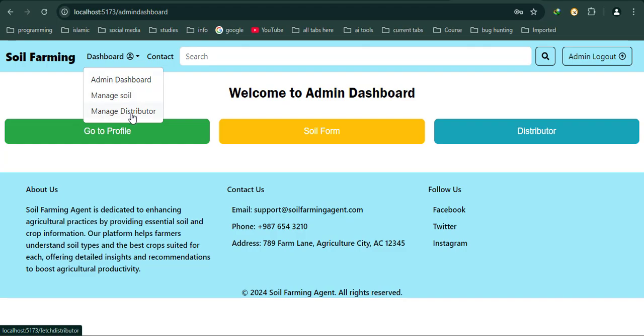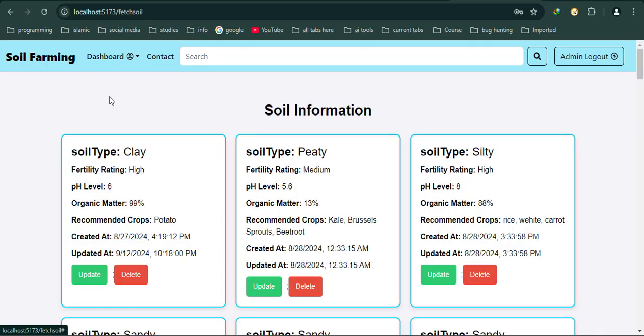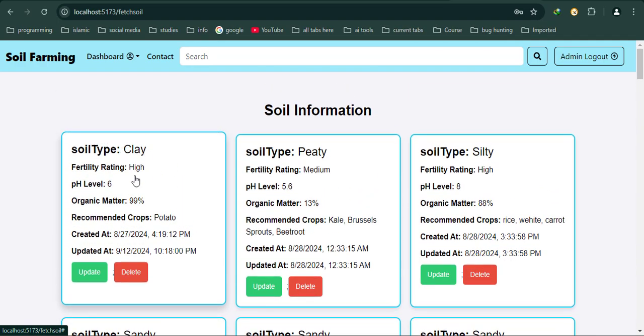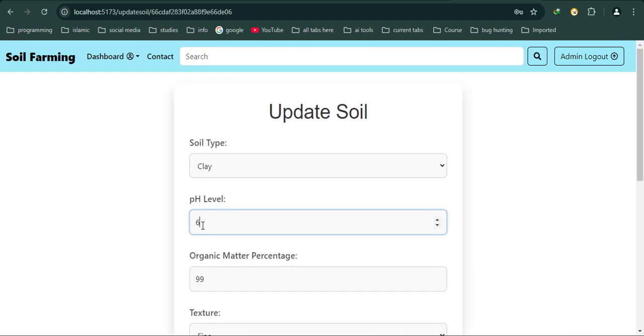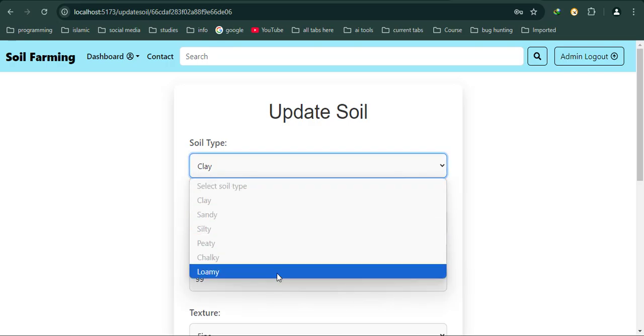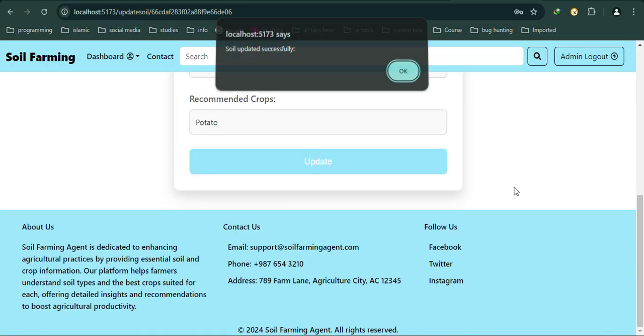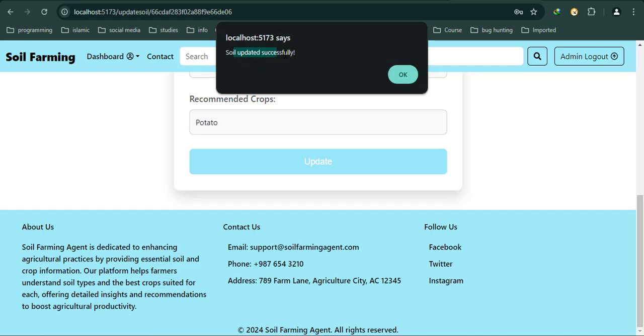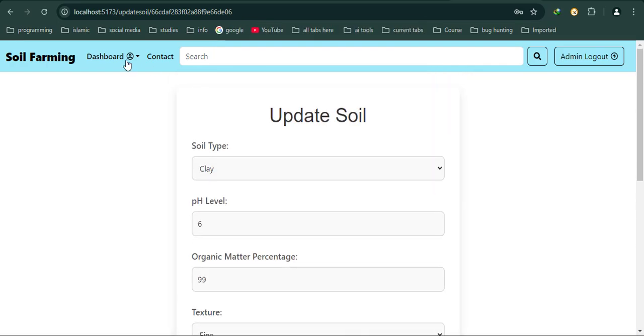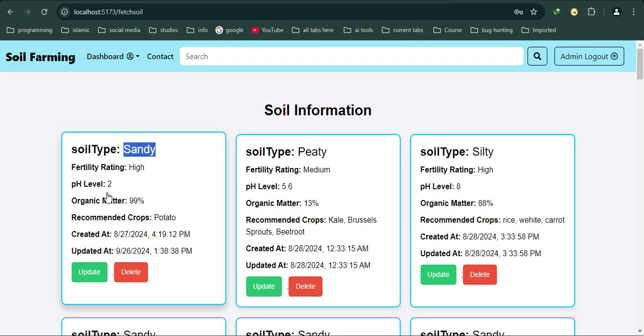Going to Manage Soil, I can manage the soil. Let's say clay, pH level 6. Let's update it to 2 and change the type to sandy. Update soil - successfully updated. I click OK, and as you can see, it now shows sandy and 2. I can update it and even delete this.